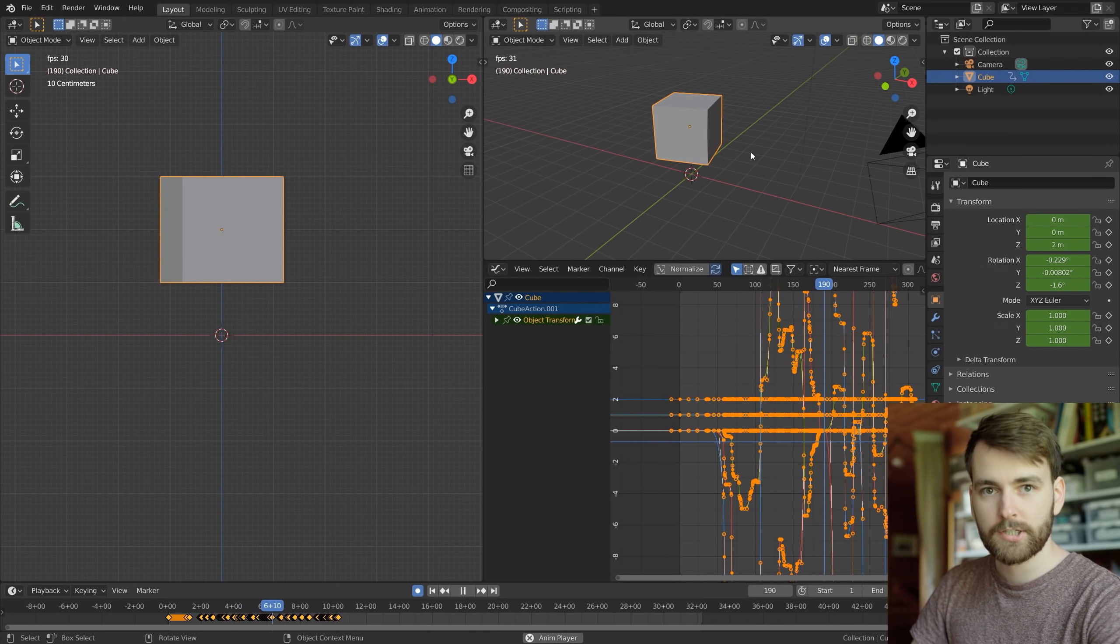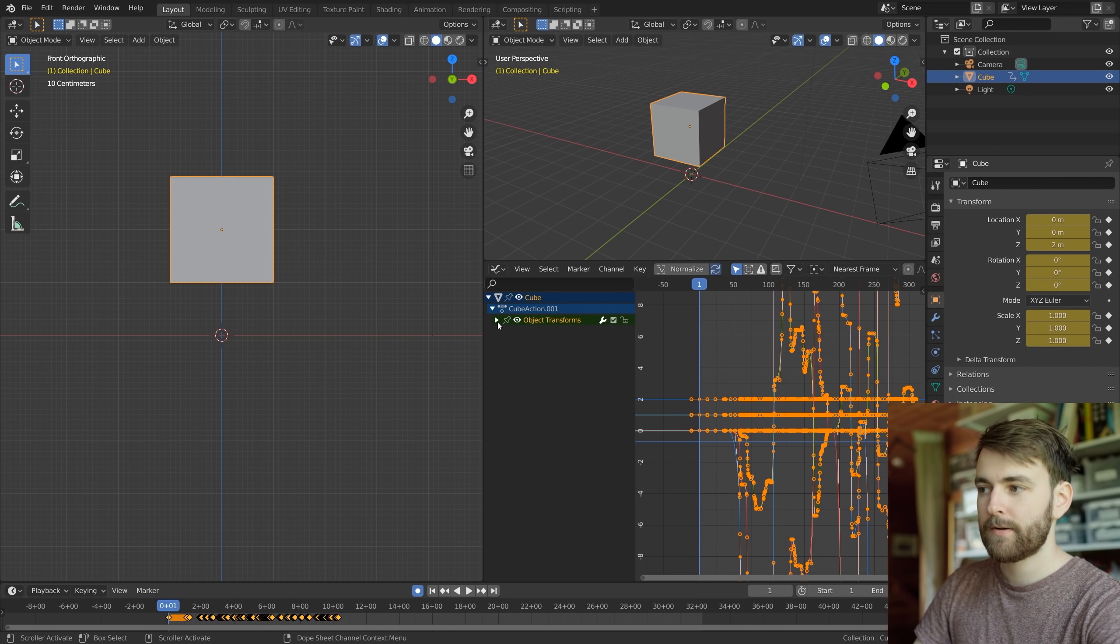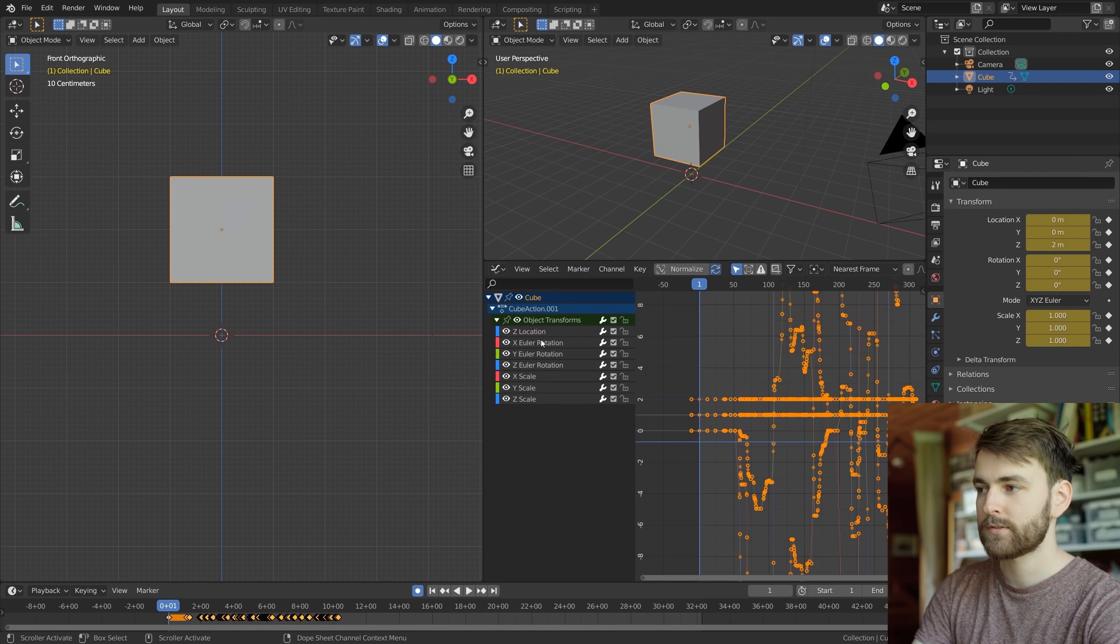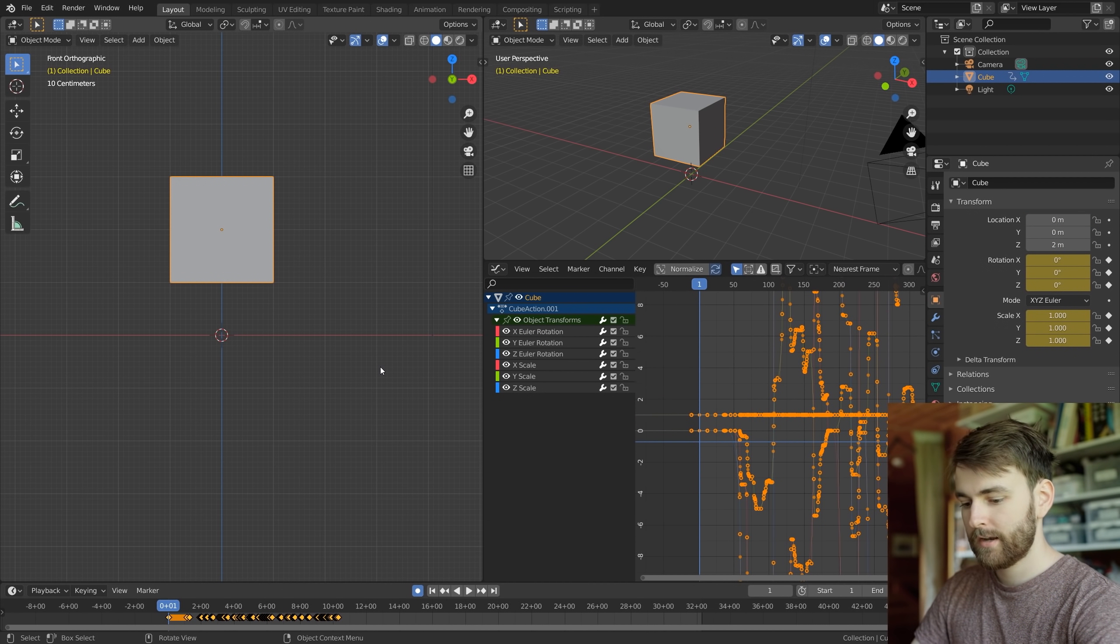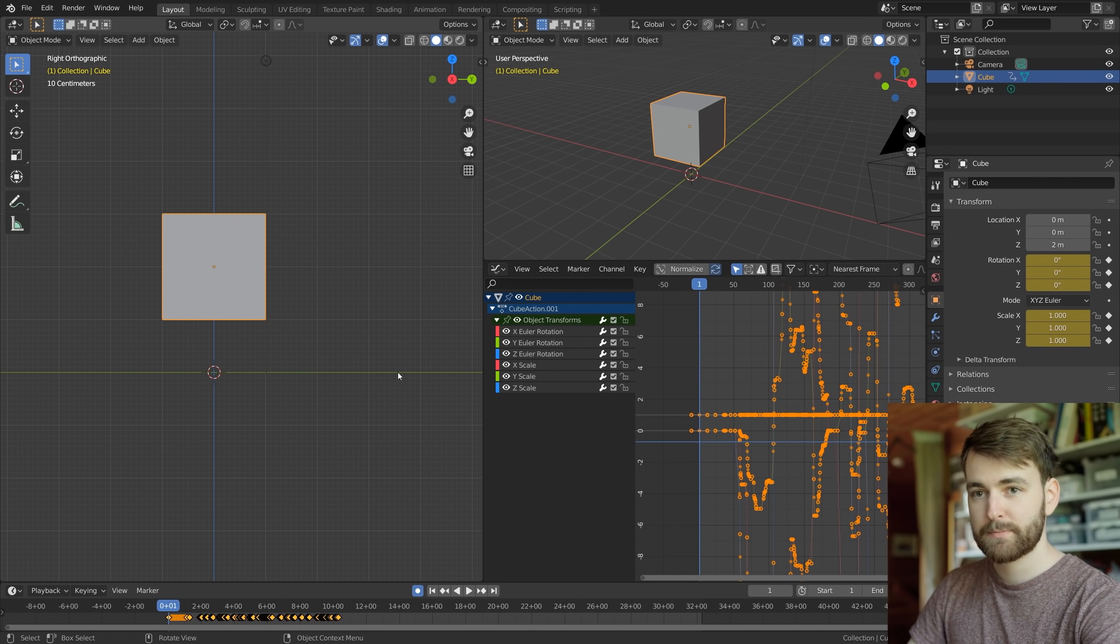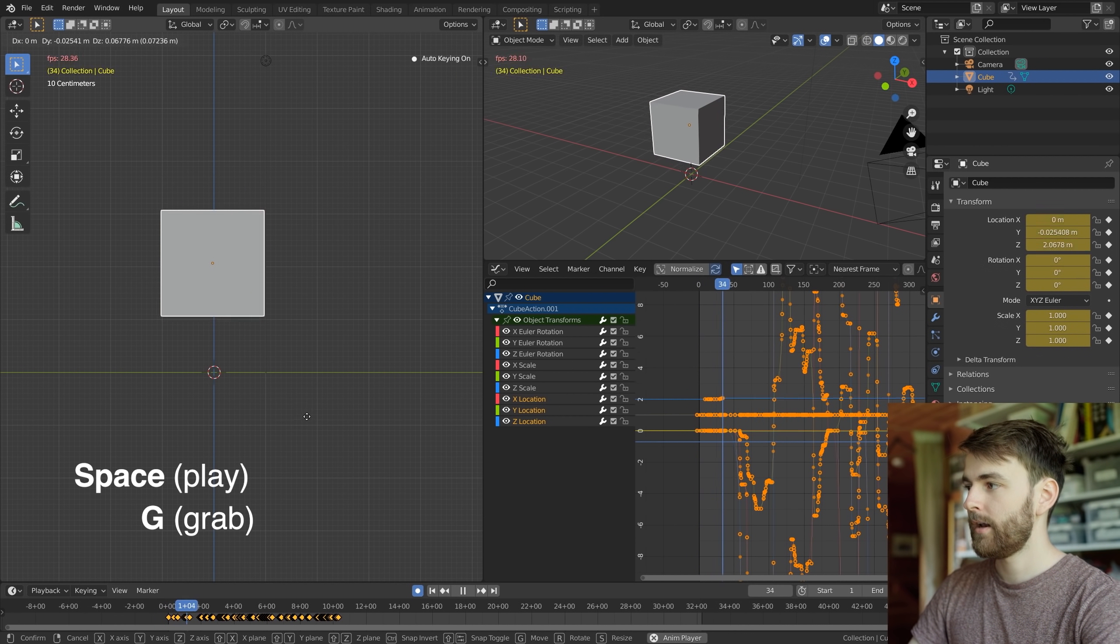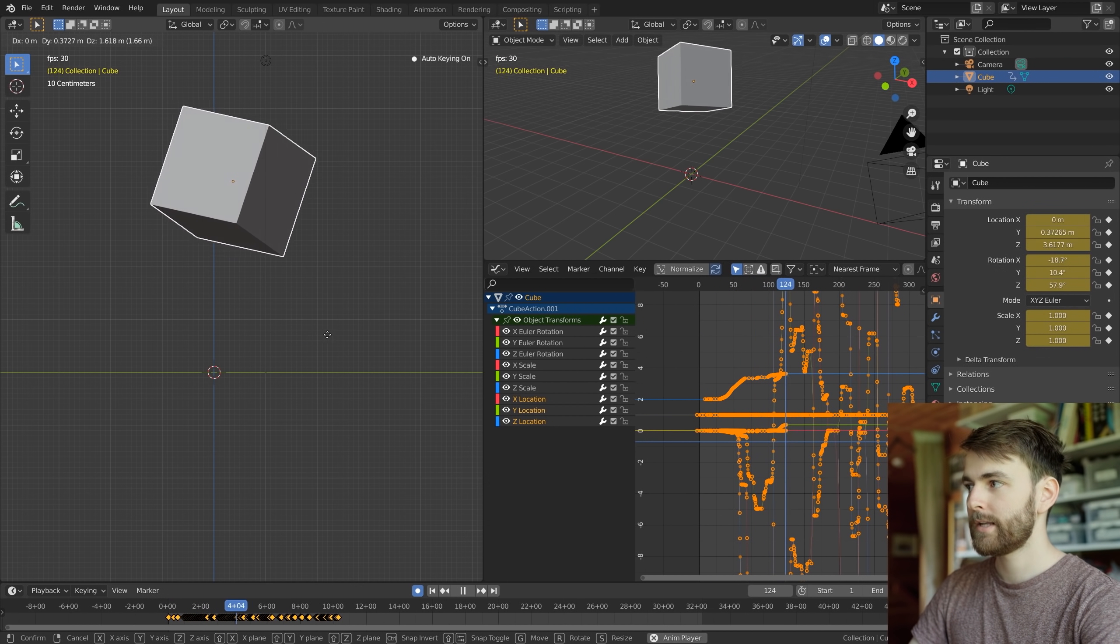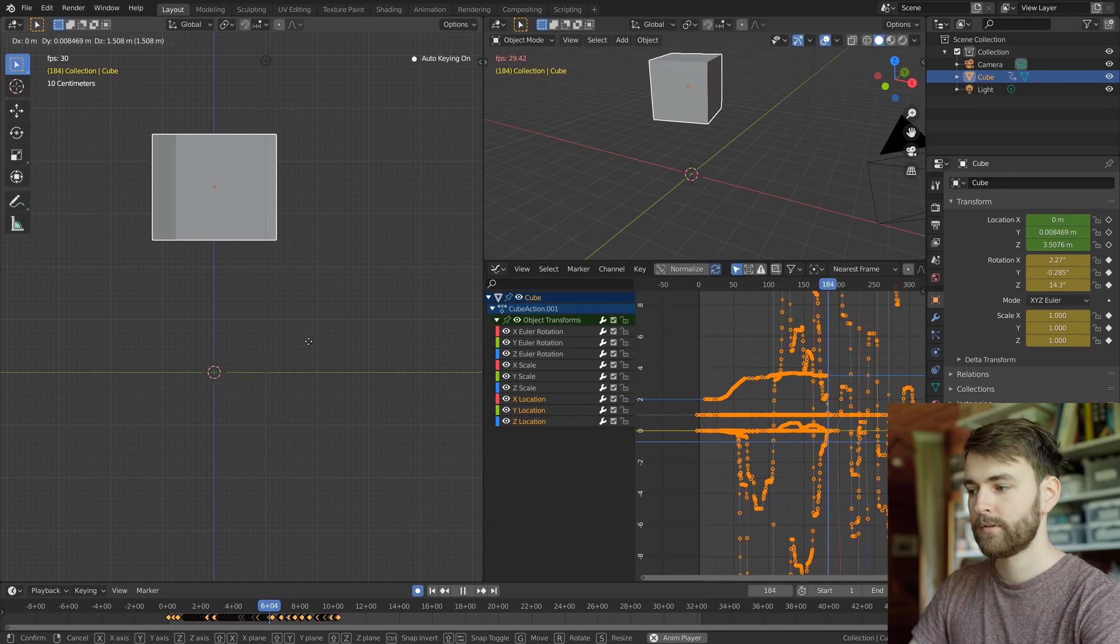Kind of feels alive doesn't it? And we didn't create any keyframes on location. So let's just delete the X Y and Z location data. And then from the side view numpad 3, let's press space again and now we can move the cube and it's kind of alive.